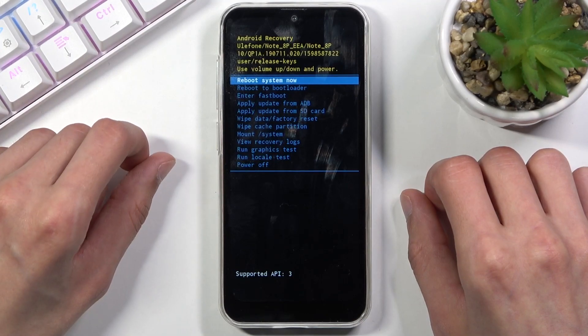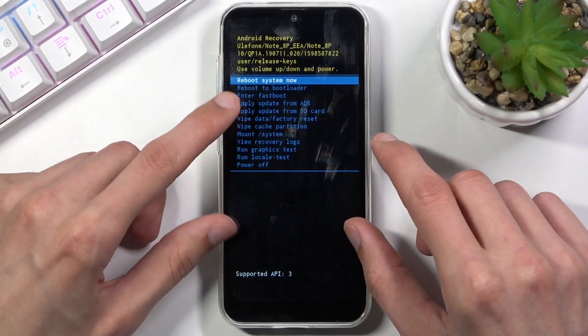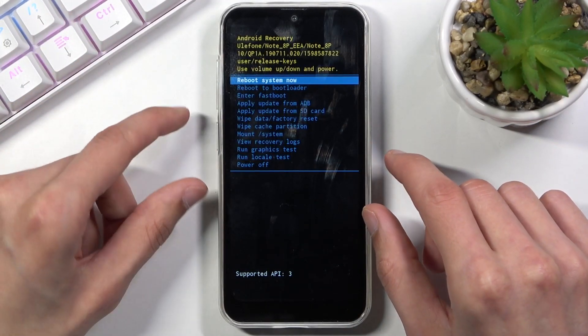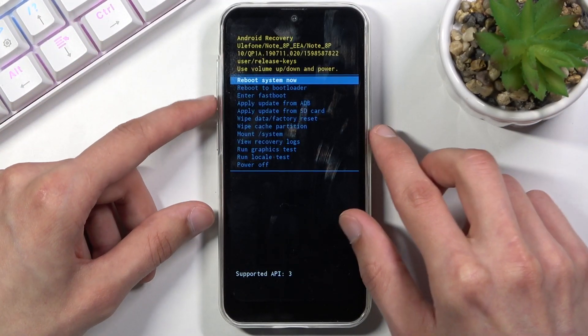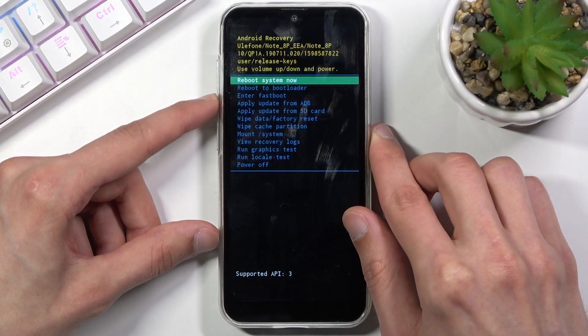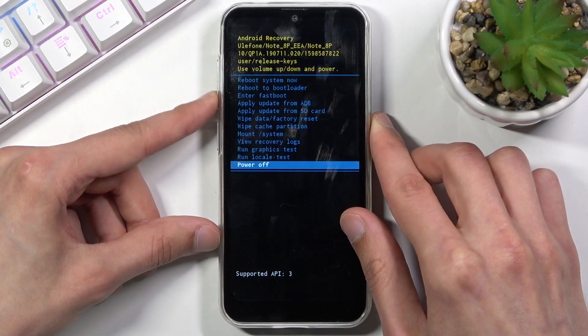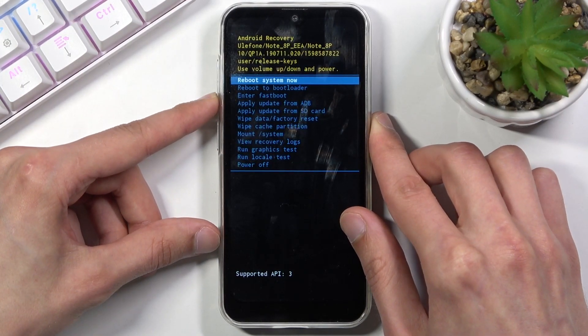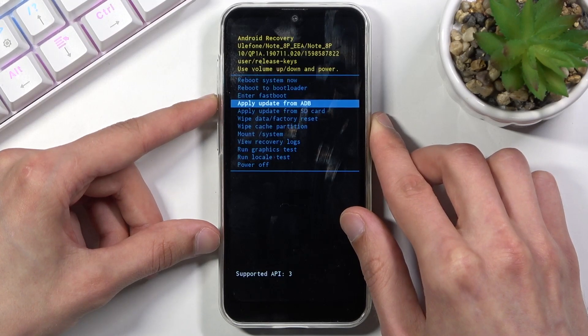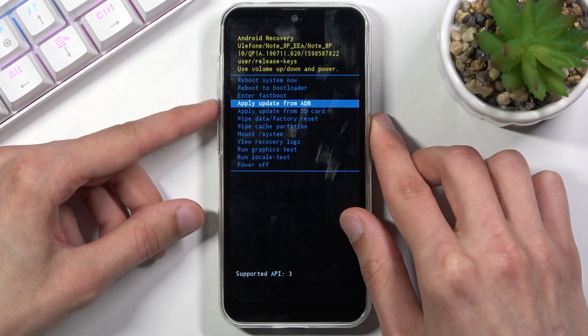And as you can see this will move us to the recovery mode. So from here we can use both of the volume keys to navigate, and power key will be used to confirm whatever is selected.